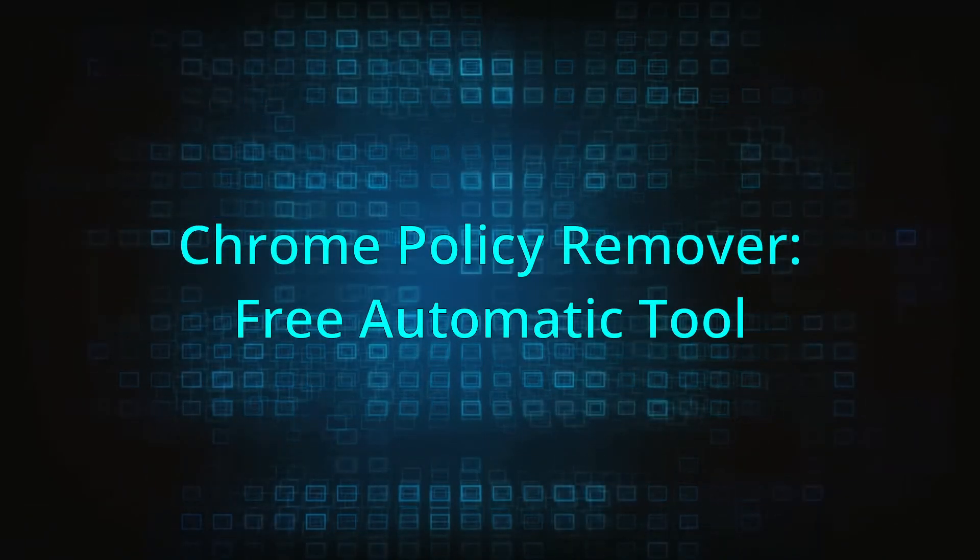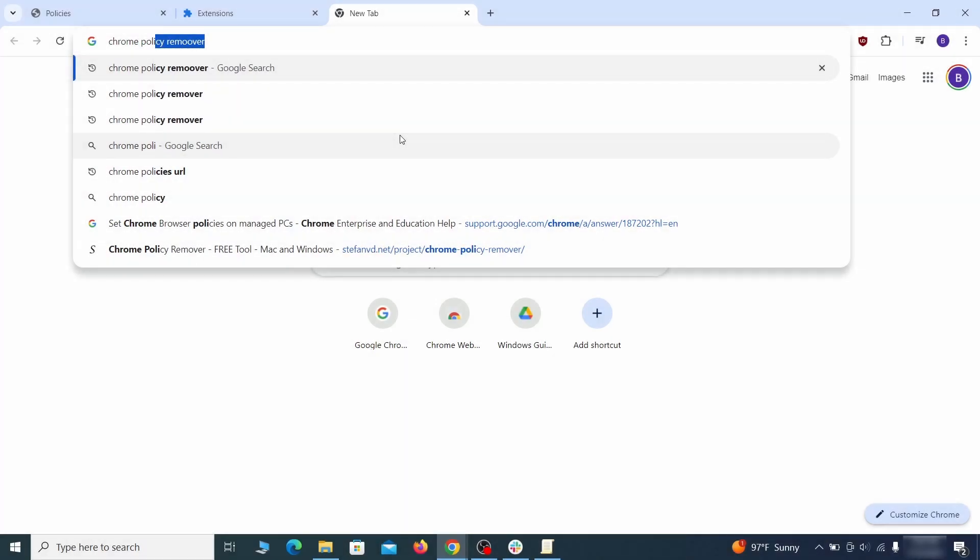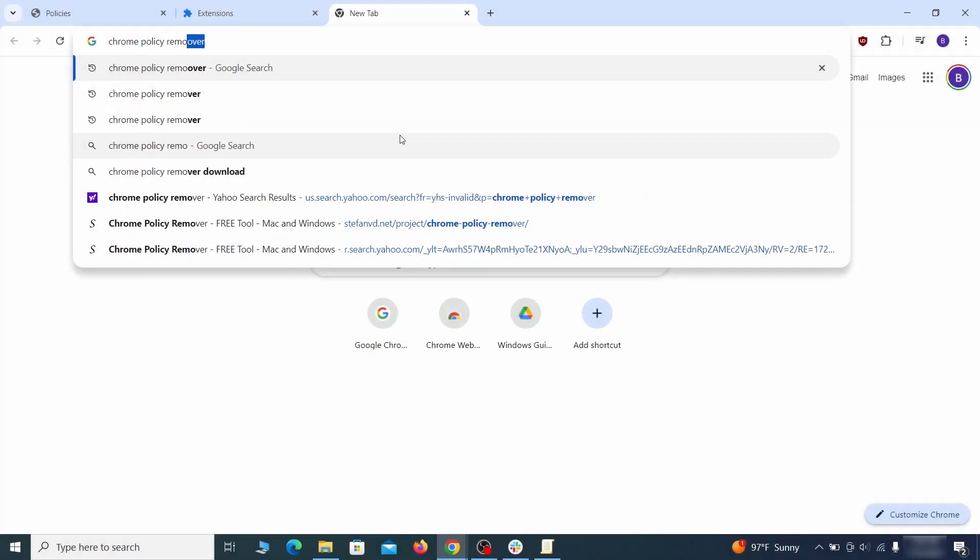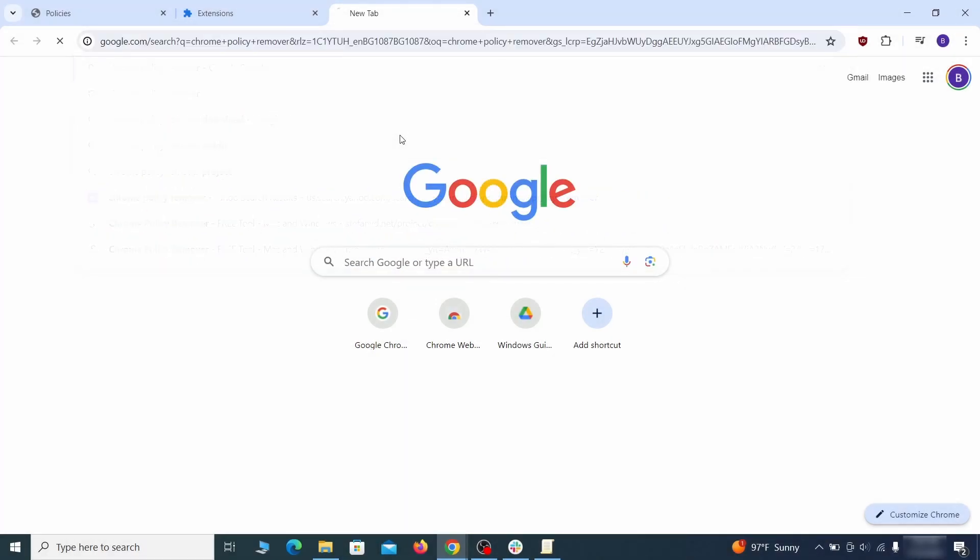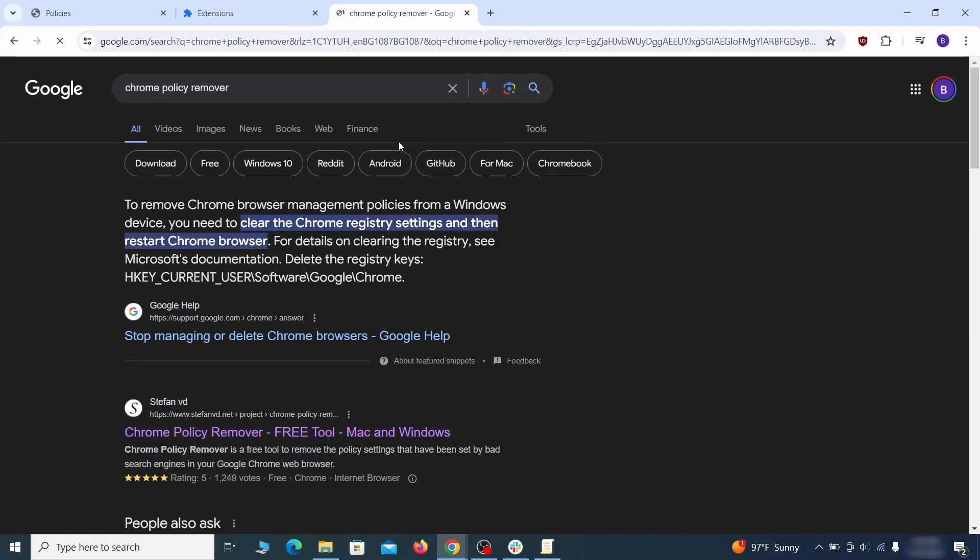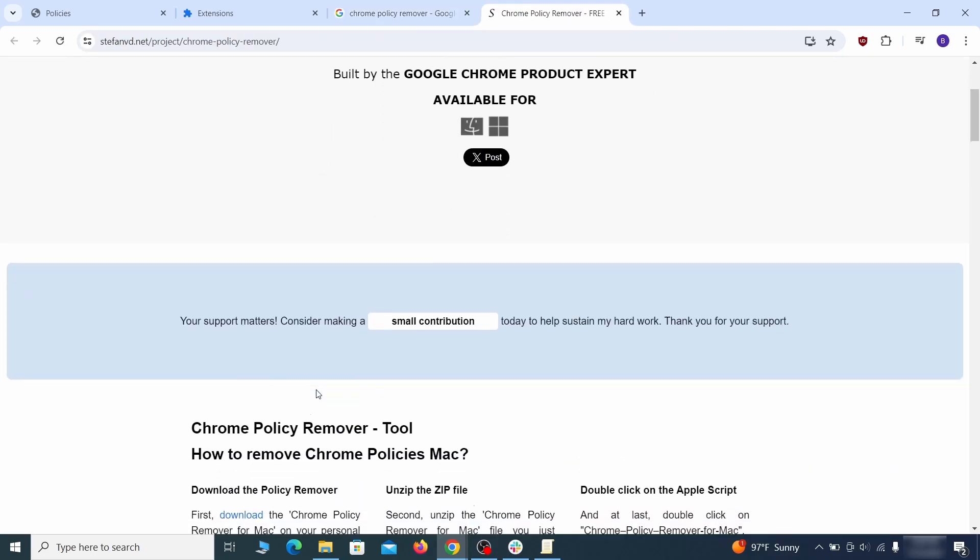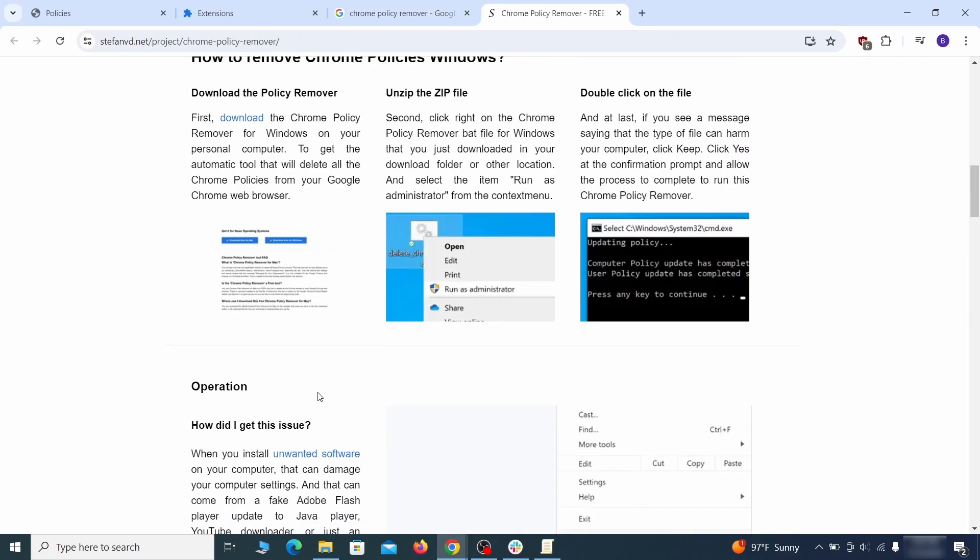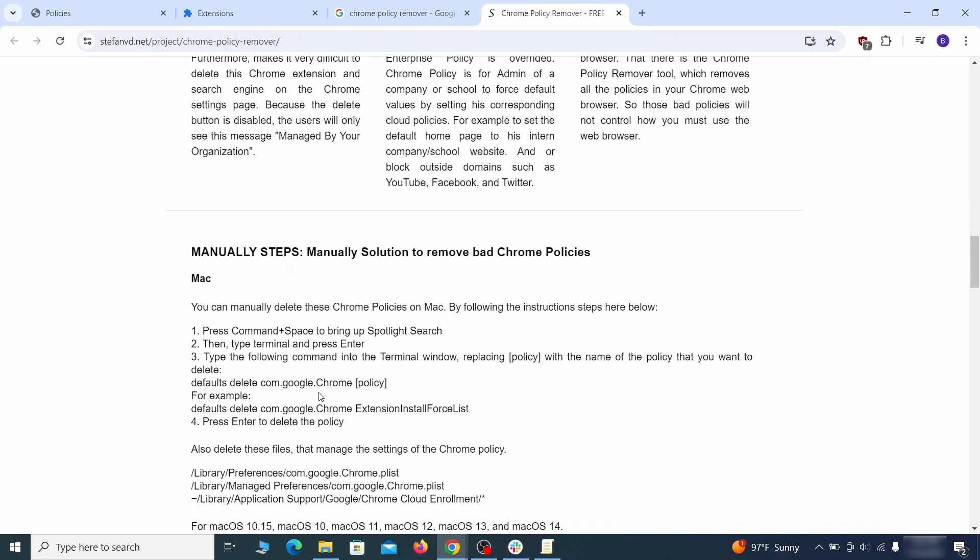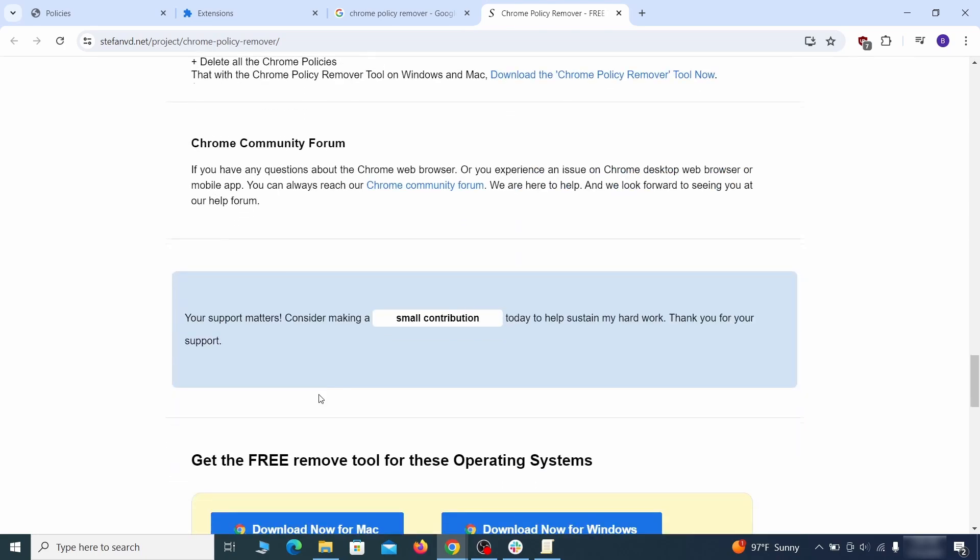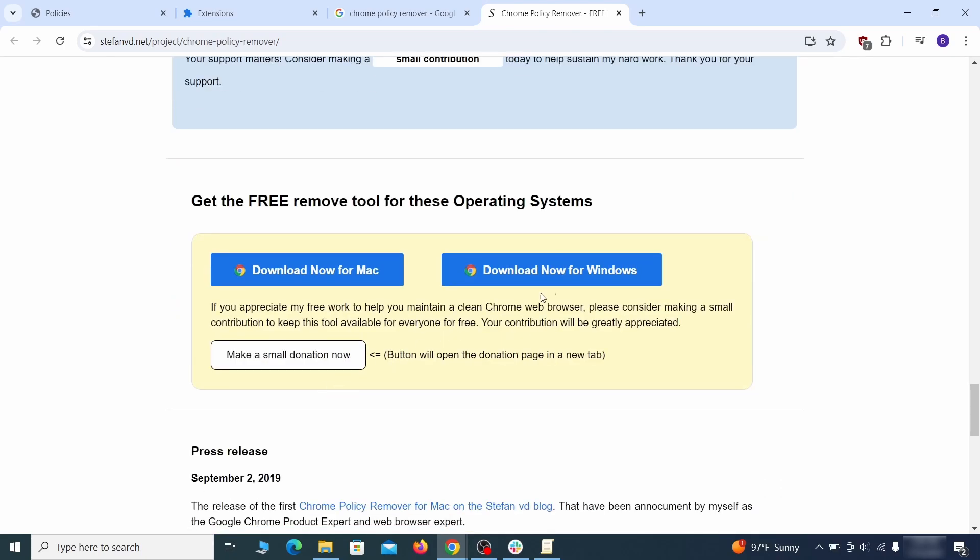If you don't like the manual policy removal methods, there's also a free automatic solution, but it only works for the chrome browser. To use it, click the chrome policy remover link in the description or google it and go to its site. Then download the windows version of the tool. It costs nothing and it's perfectly safe at the time of making this video.